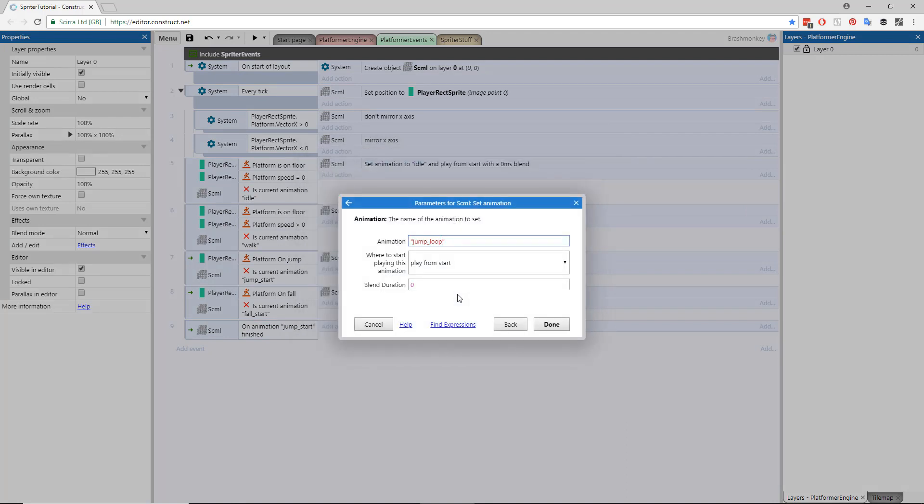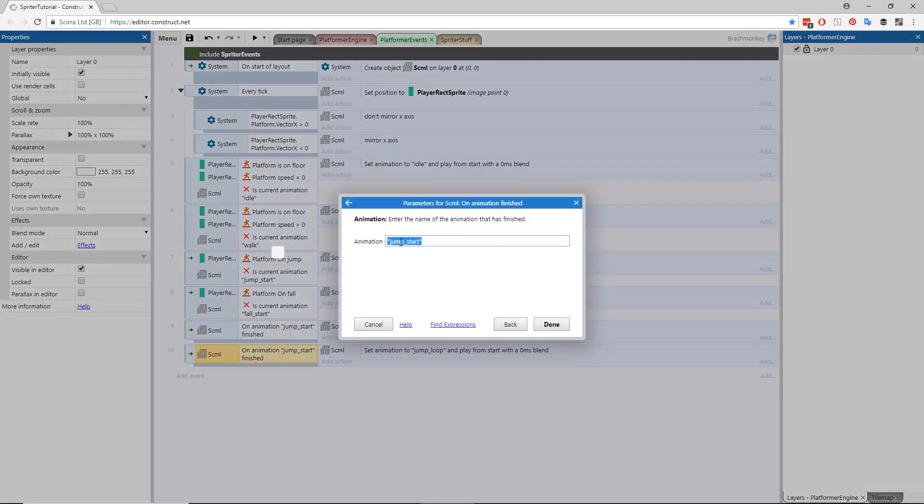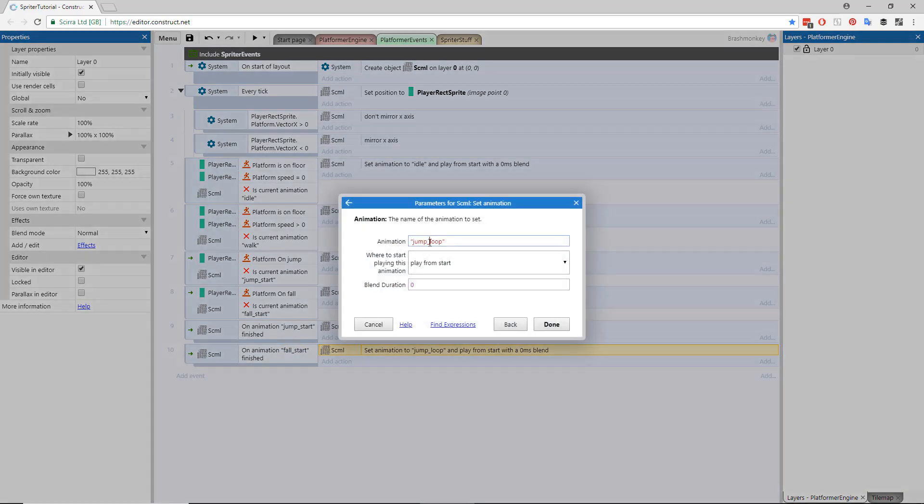Copy this entire event, and in the copy change the animation name Jump Start to Fall Start, and change the animation name Jump Loop to Fall Loop.